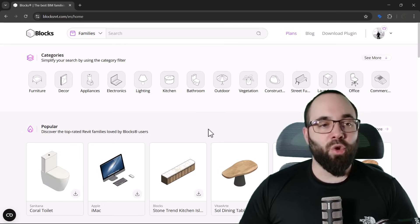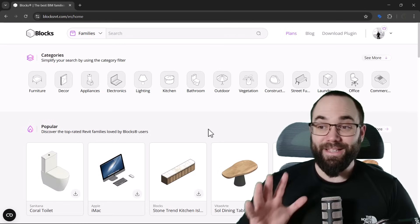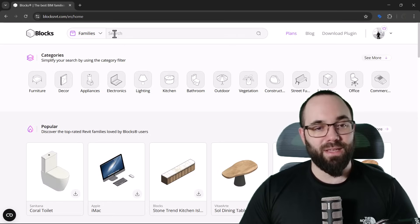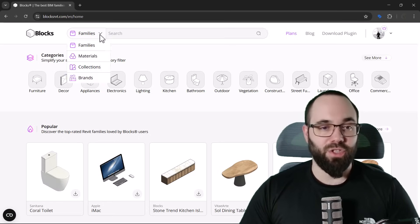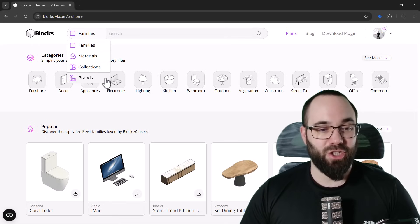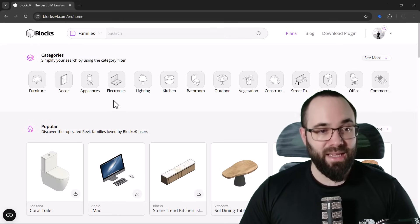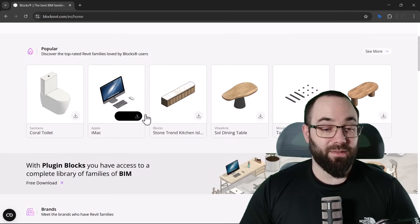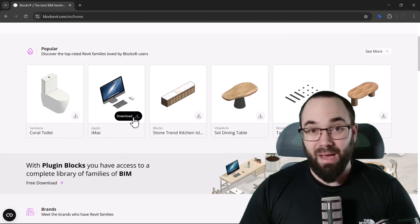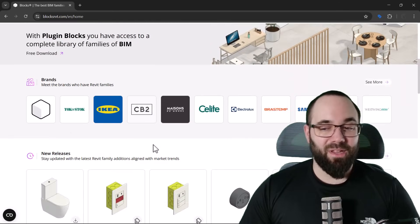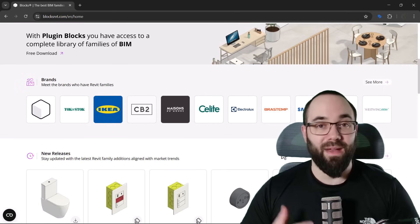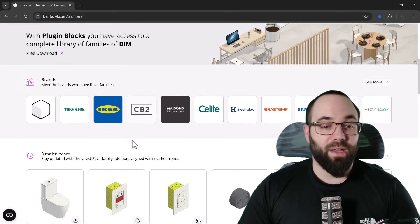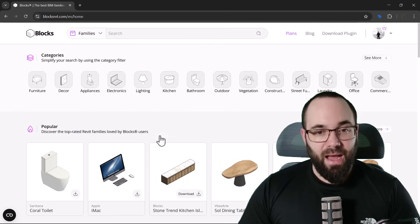The plugin in question is called Blocks. This is their website here. You can search through families, but also through materials, collections, or even popular brands. Here you can see all of the categories, and here are some popular families that you can download right away. Now, here are all of the brands, so all of the families that are available are products from these brands.